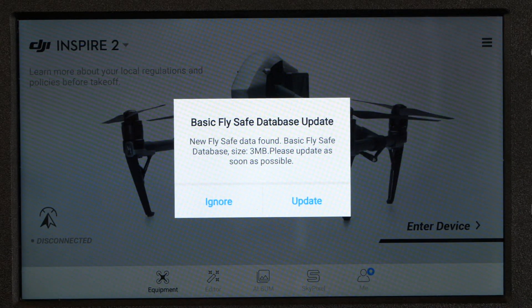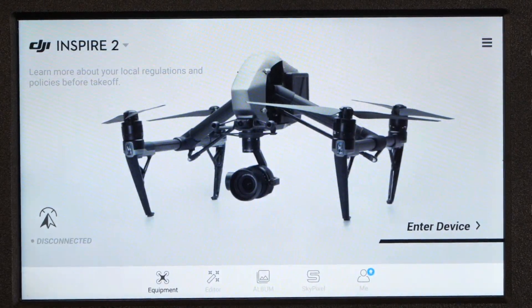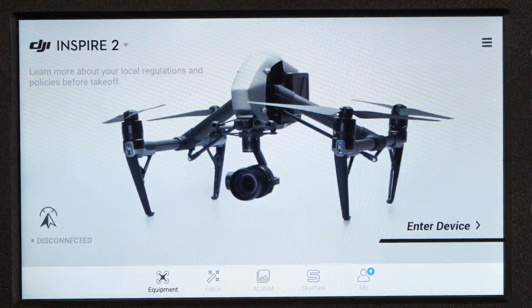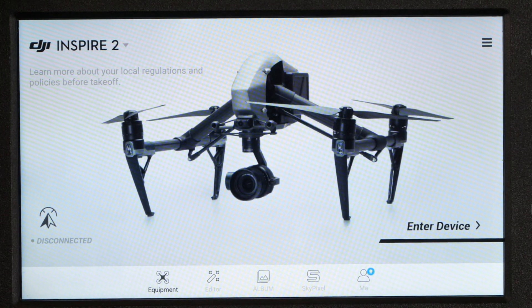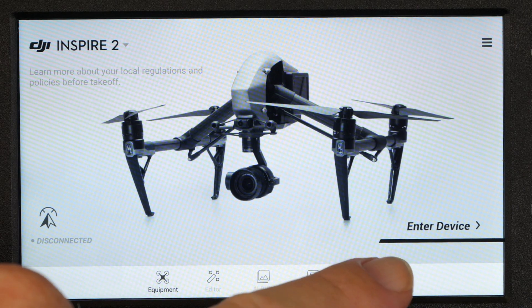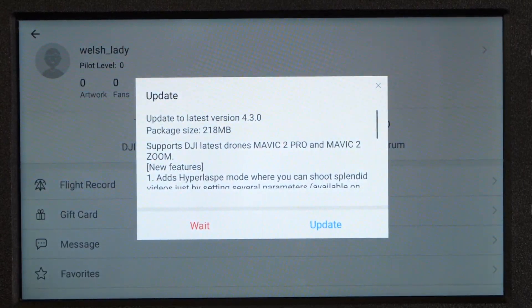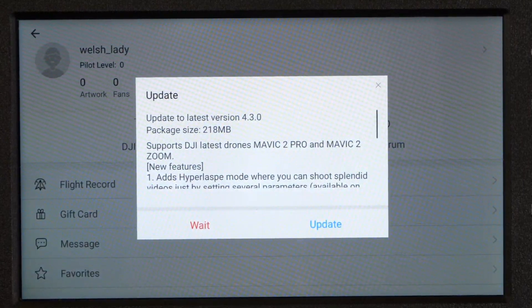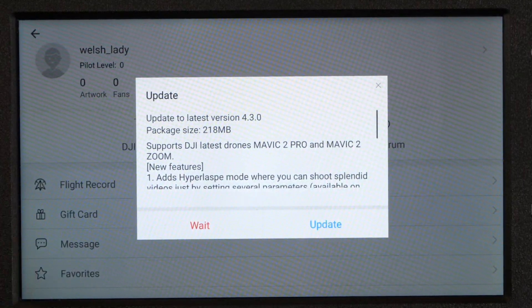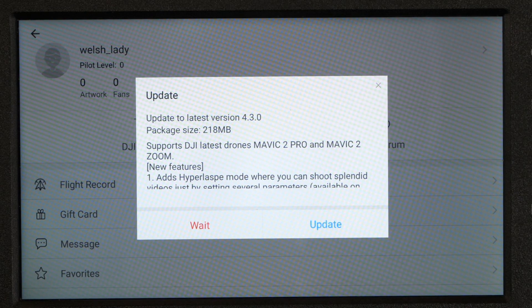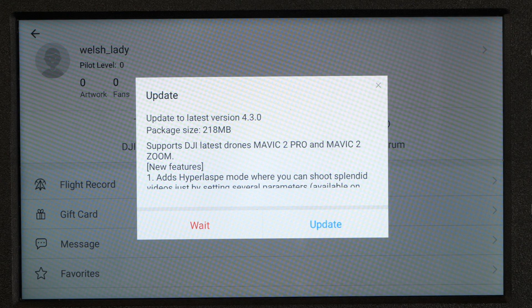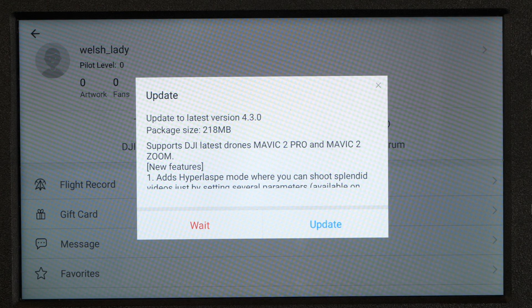However, if it doesn't prompt you at this point, click on me and it should prompt you when you go into here. And as you can see it has, it says please update to the latest version 4.3.0 and it adds support for the Mavic 2 Pro and the Mavic 2 Zoom.